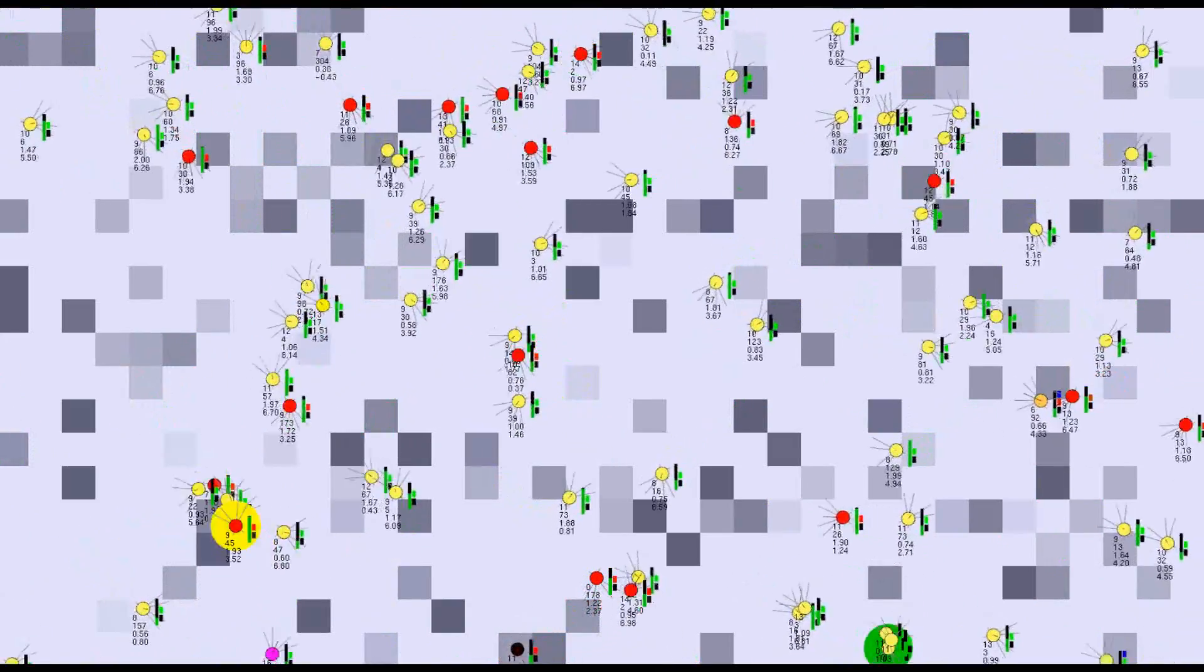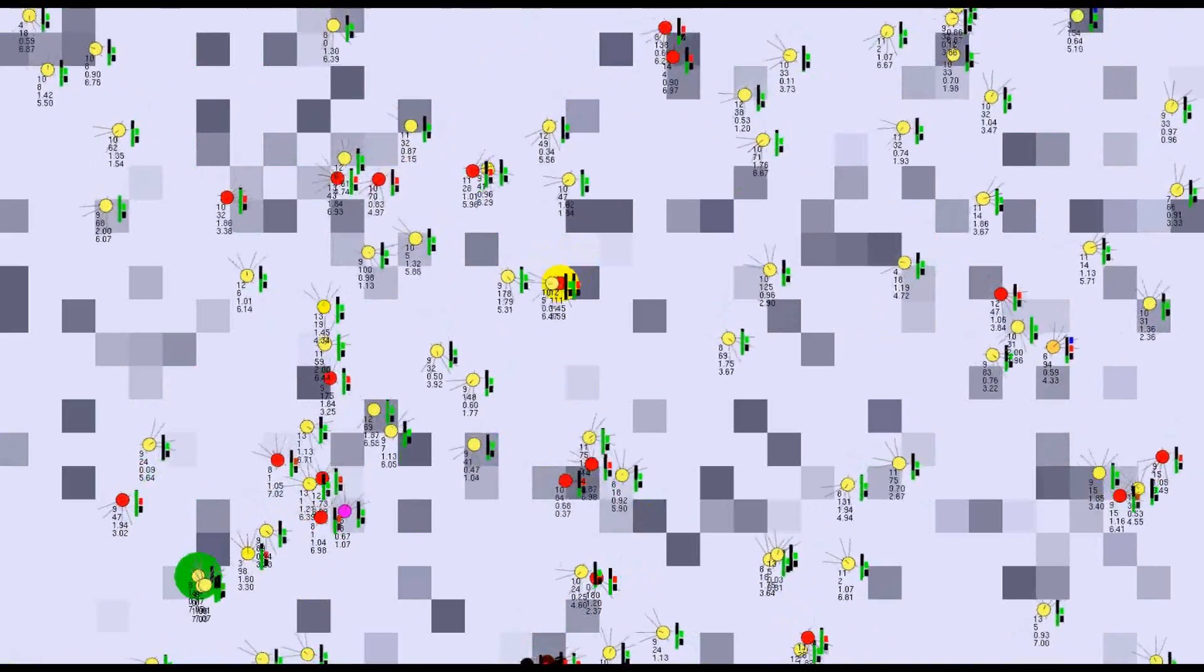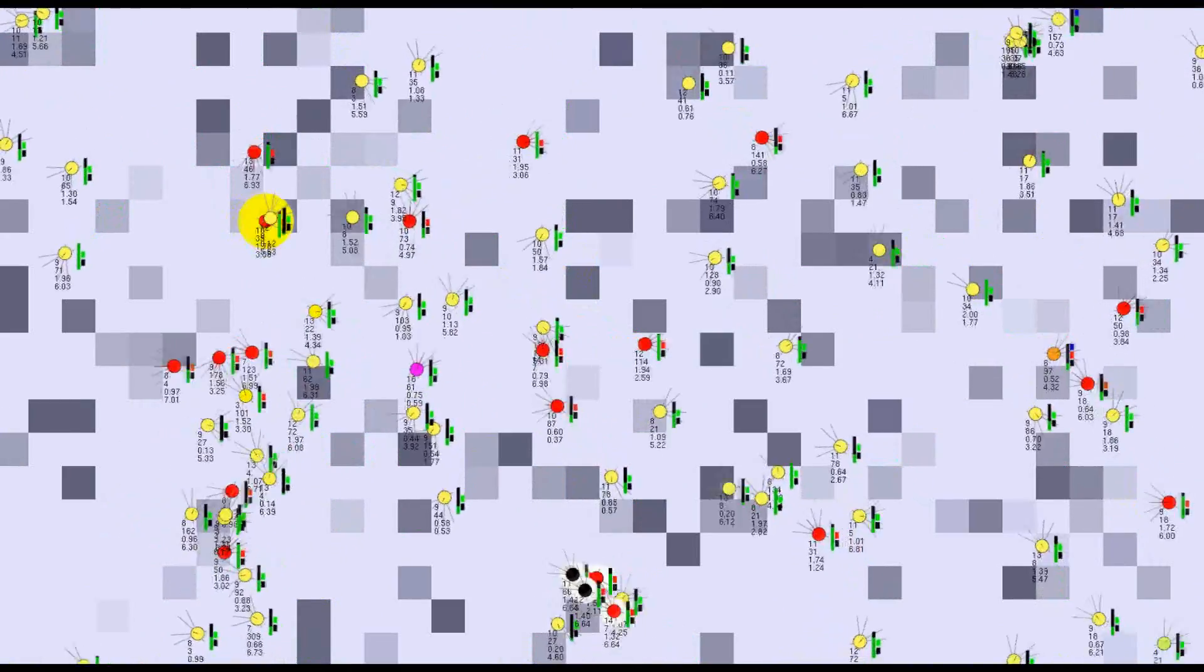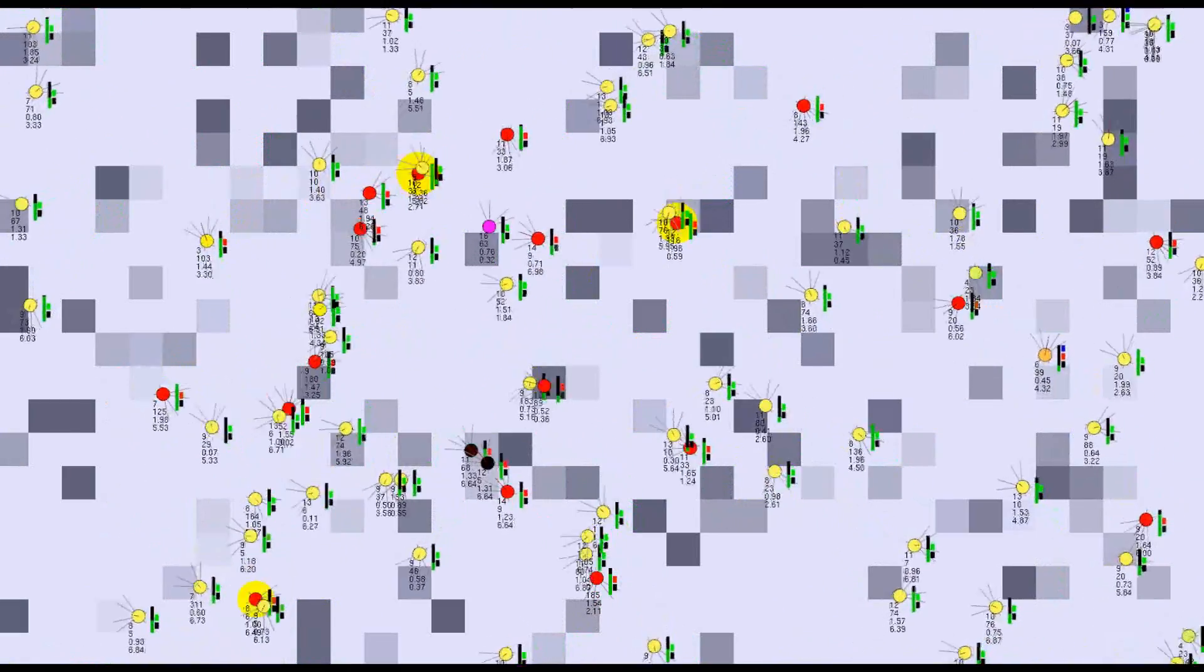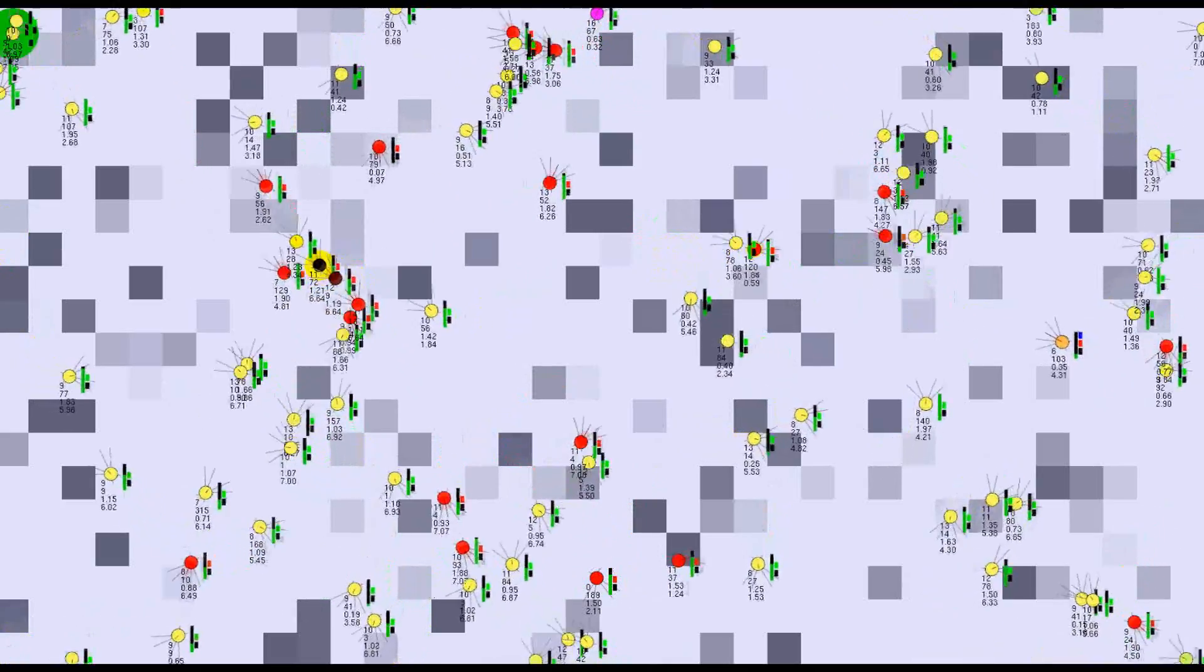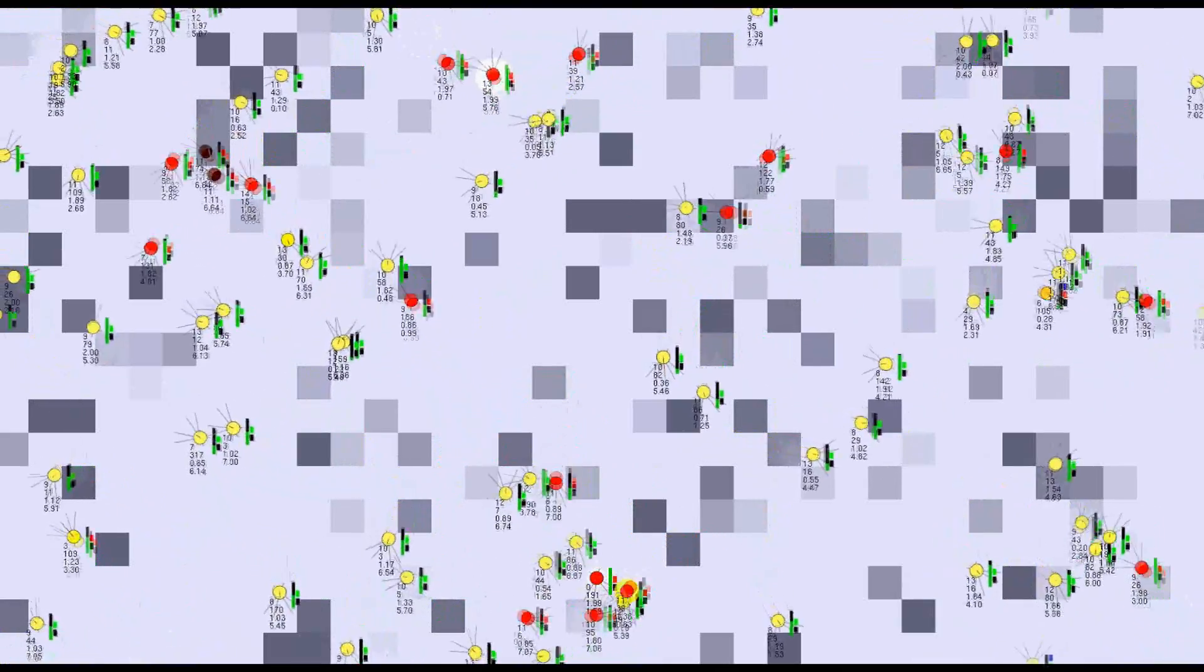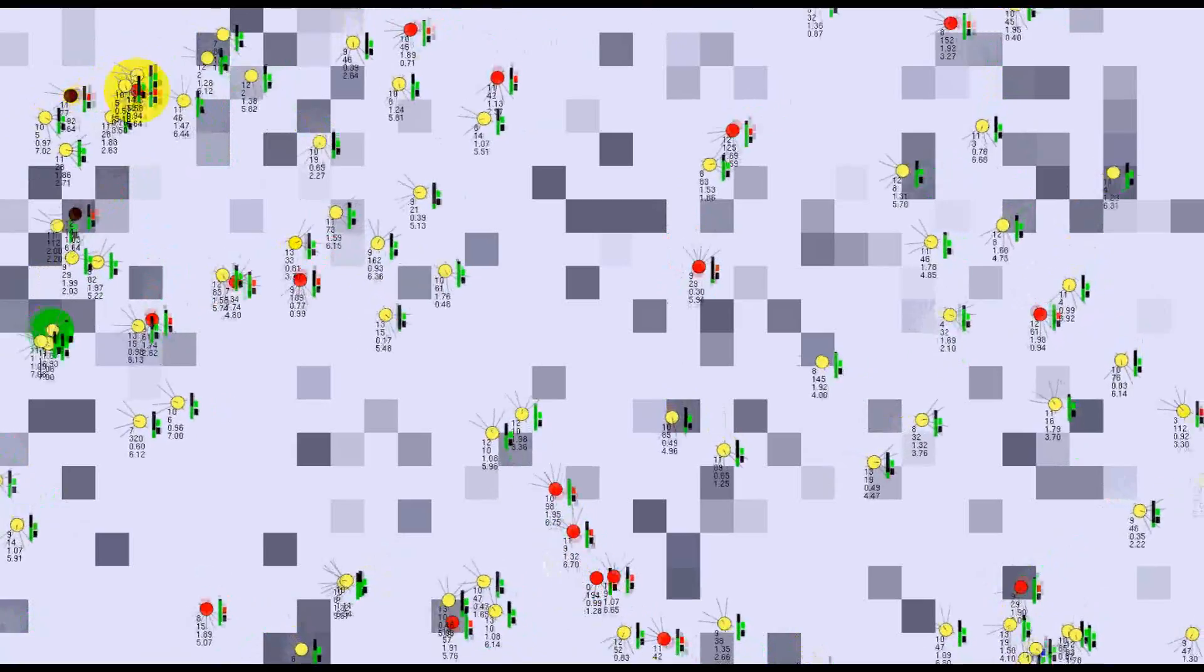Sometimes herbivores evolve camouflage techniques, for example if all carnivores are red and the herbivores sense something red behind them or in front of them, they can temporarily turn red as well to avoid being eaten. Carnivores usually respond by coming up with different ways of telling themselves apart.